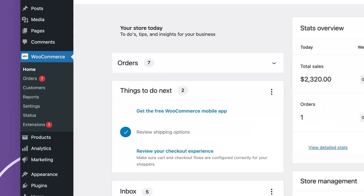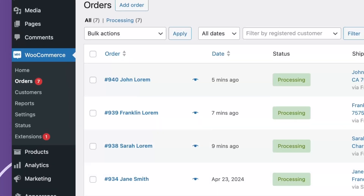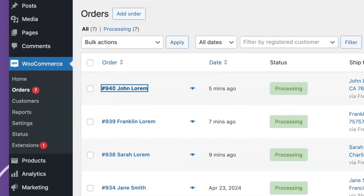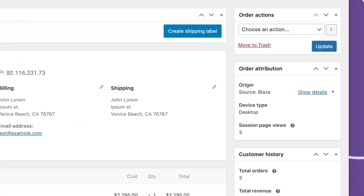When you understand your traffic, you don't just grow your store, you redefine its full potential. Finding Order Attribution data within WooCommerce is easy. Navigate to your Order List view, open any order and find the report showing Order Attribution data in the sidebar.